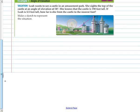Moving on now to example number one. Leah wants to see a castle in an amusement park. She cites the top of the castle at an angle of elevation of 38 degrees. I have provided you with the picture already on this one. She knows that the castle happens to be 190 feet tall. We usually measure the height of something from the ground. If Leah happens to be 5.5 feet tall — here's Leah over here, that tiny person standing there — how far is she from the castle to the nearest foot?